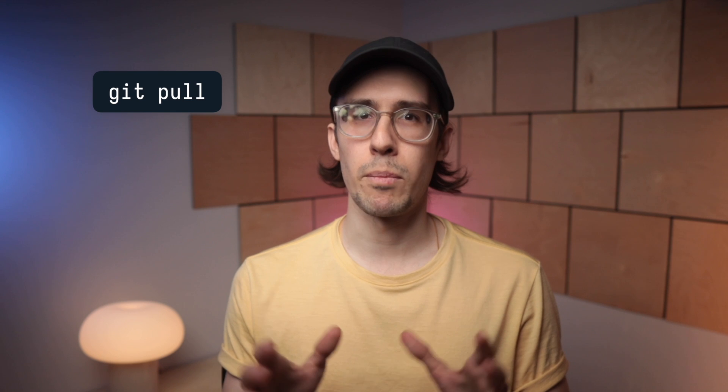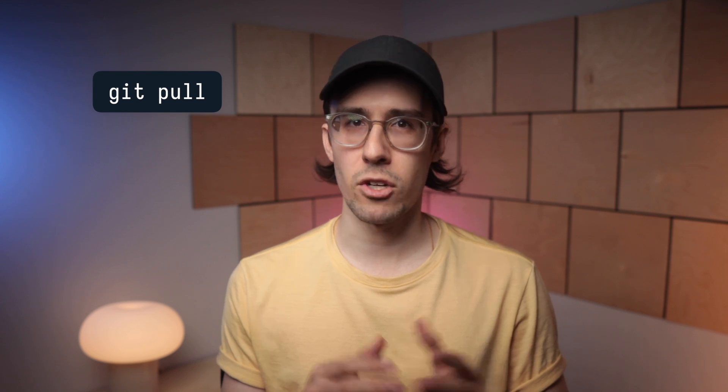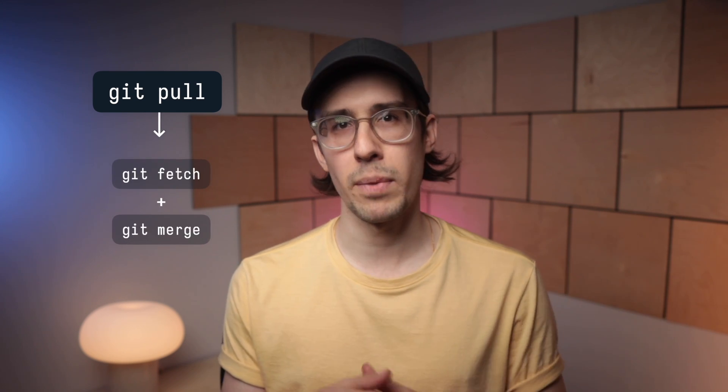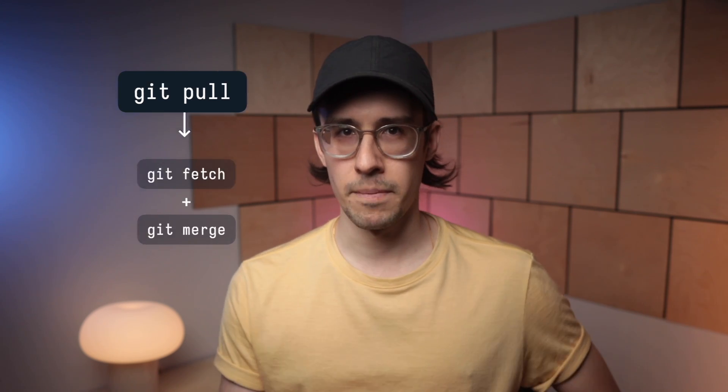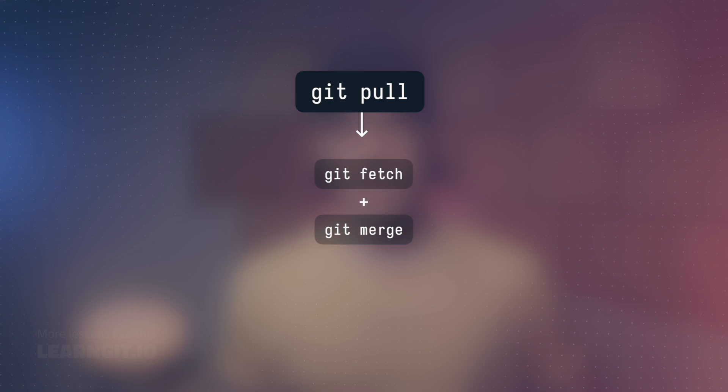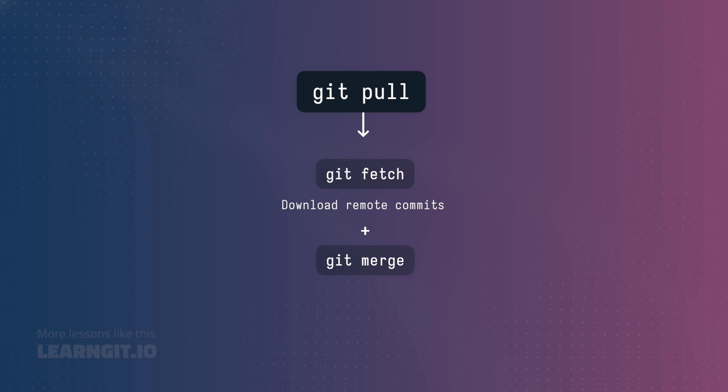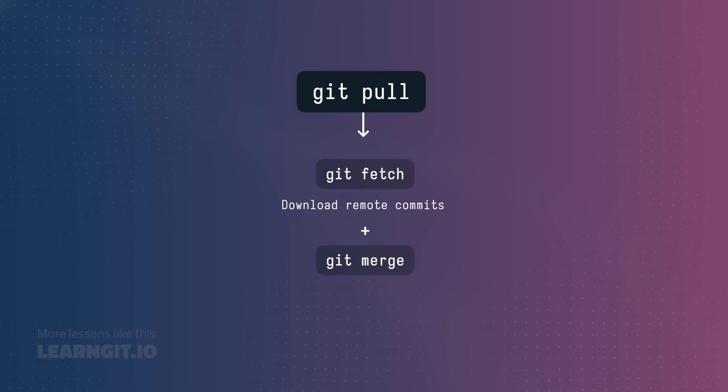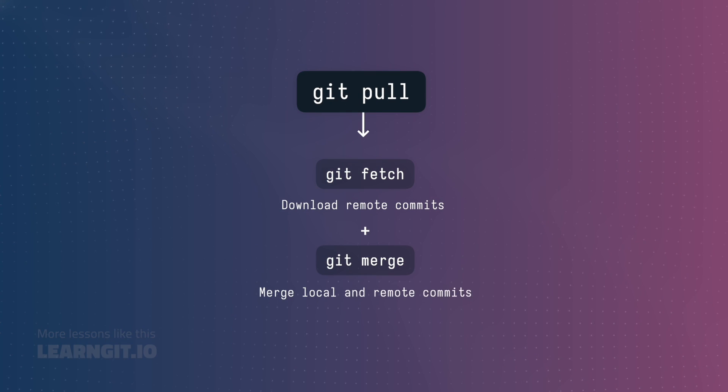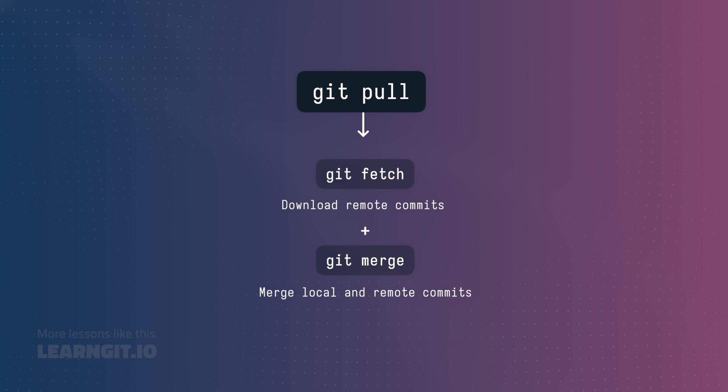Let's start high level. Under the hood, the git pull command is simply a shortcut for git fetch, followed by git merge. Git fetch downloads commits from a remote repository, and git merge incorporates those commits into your local repository.